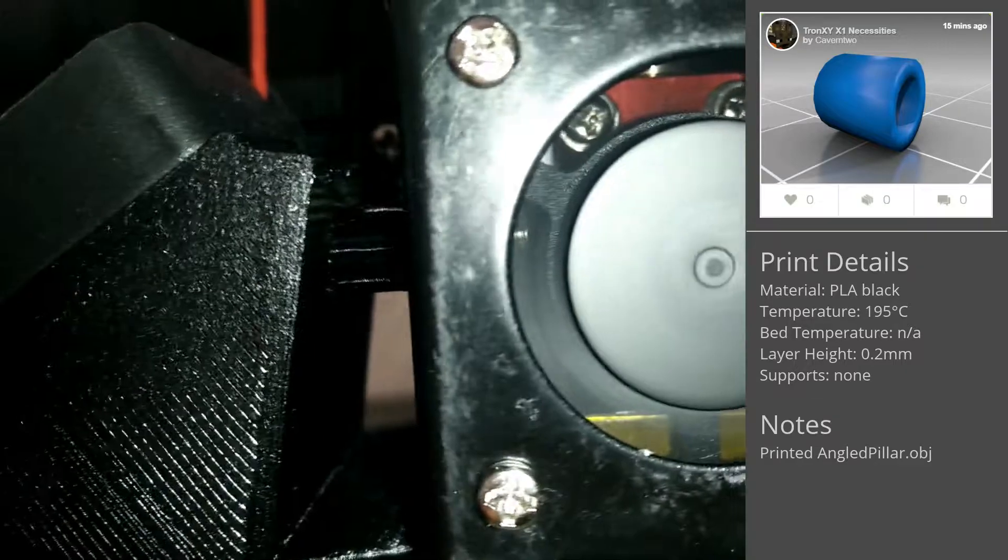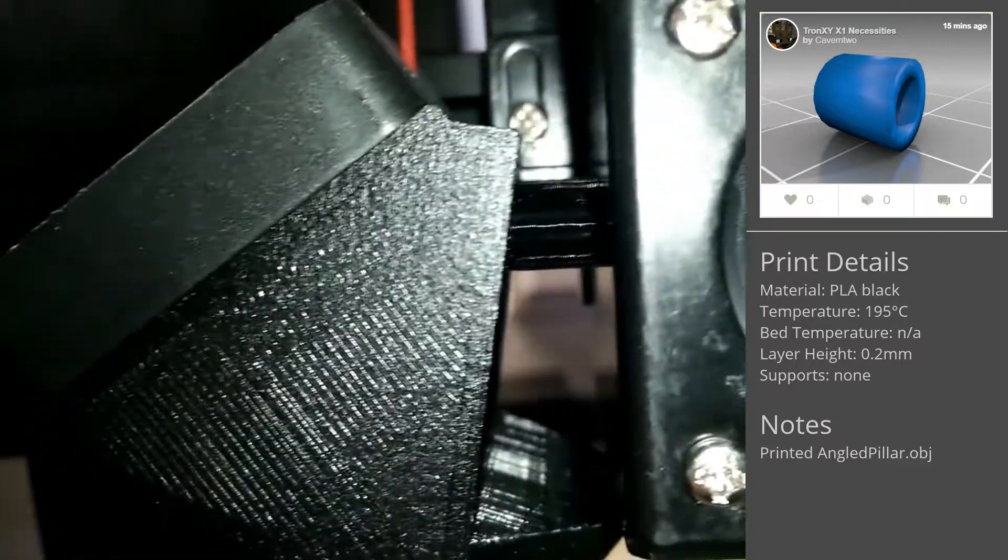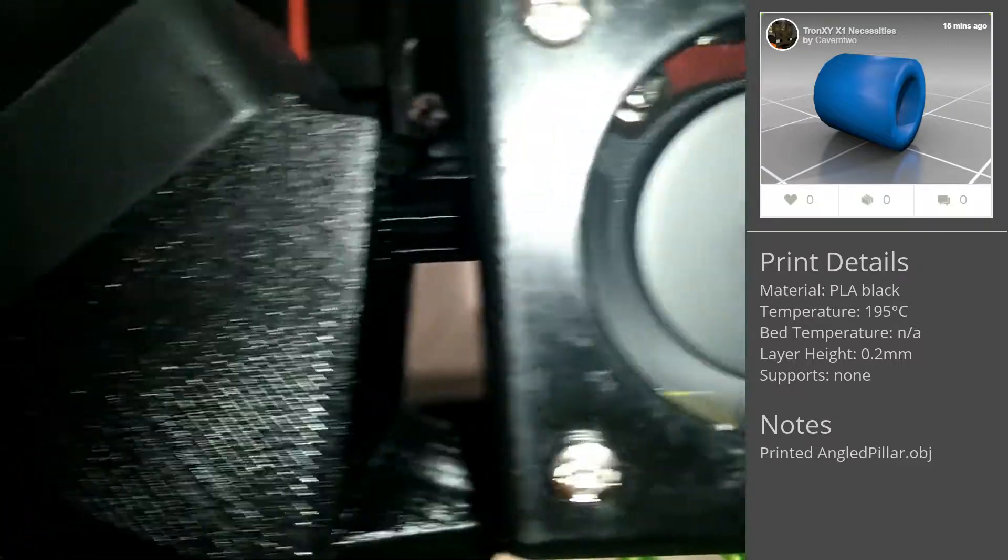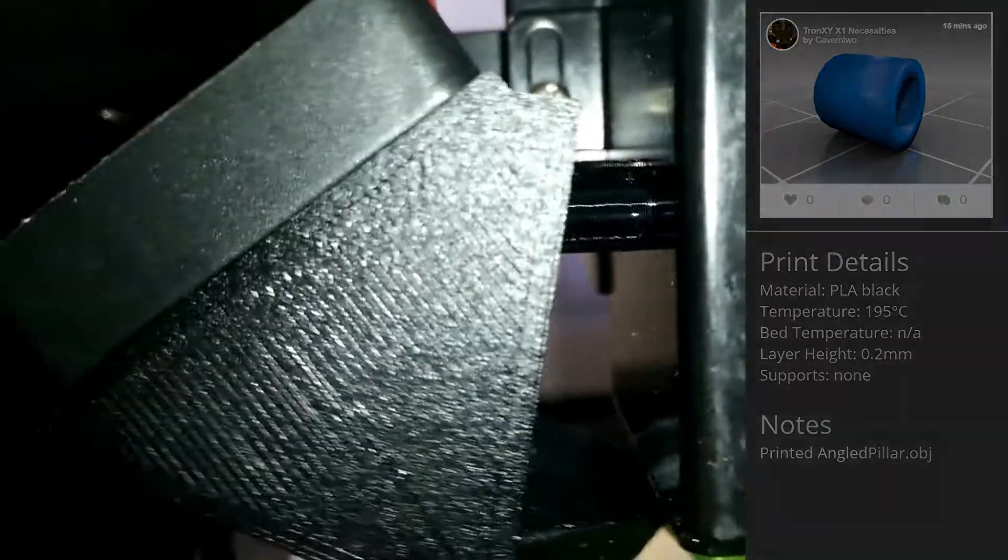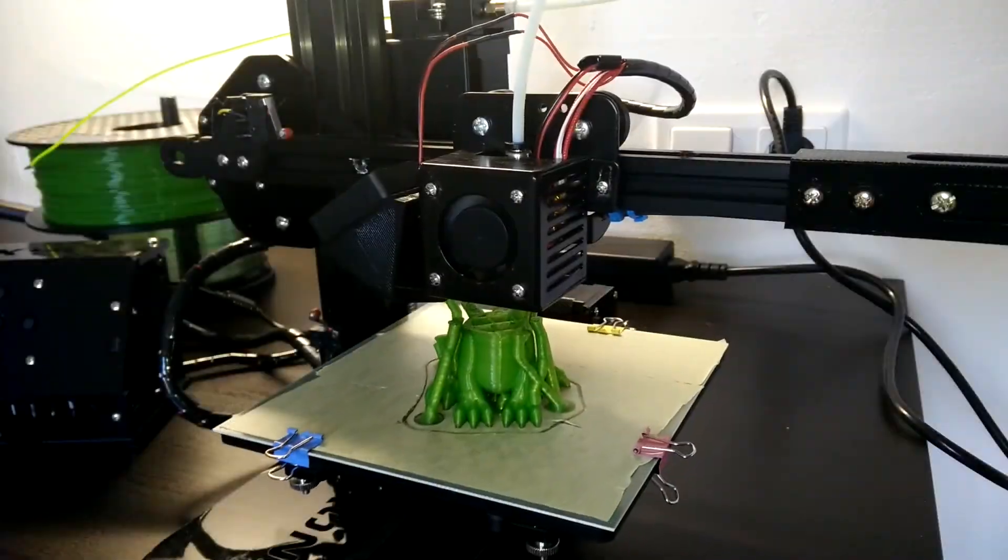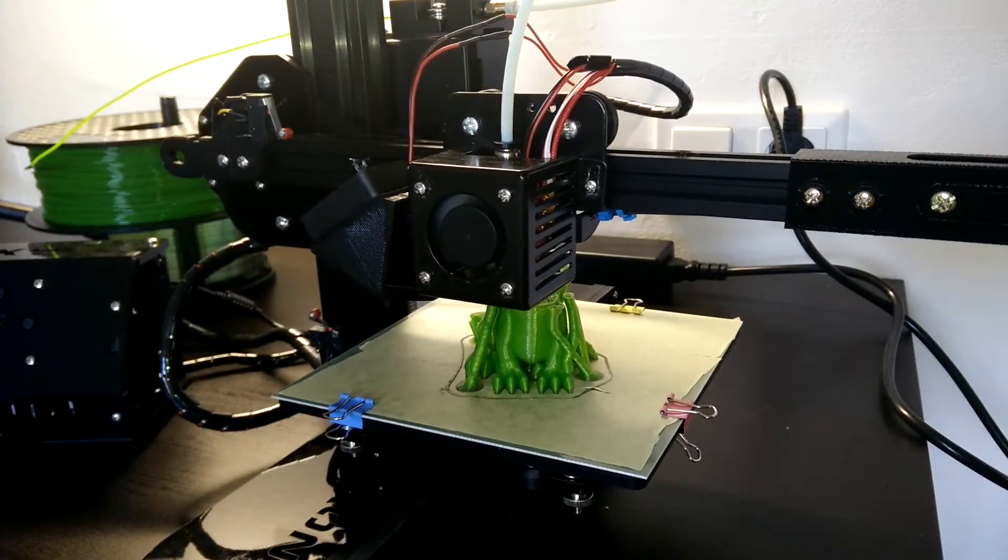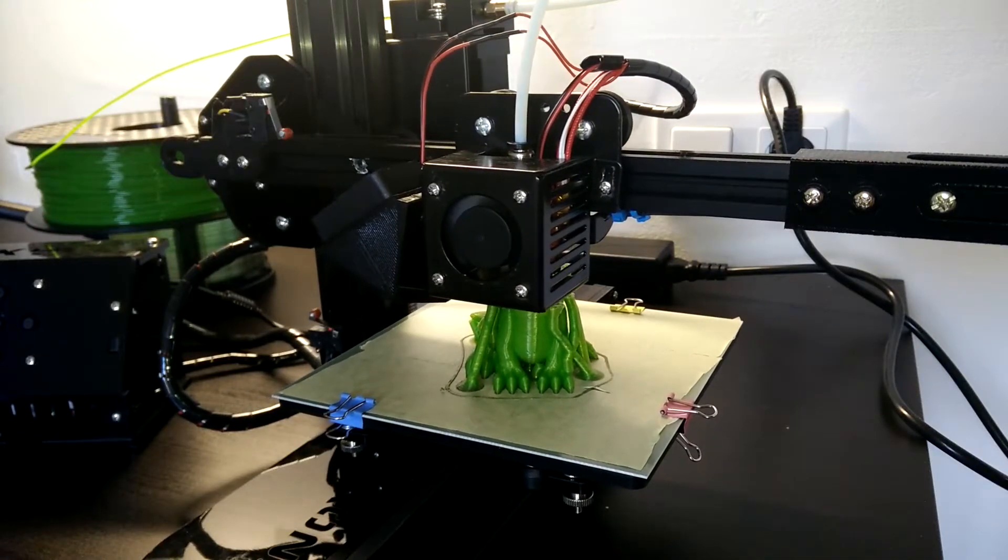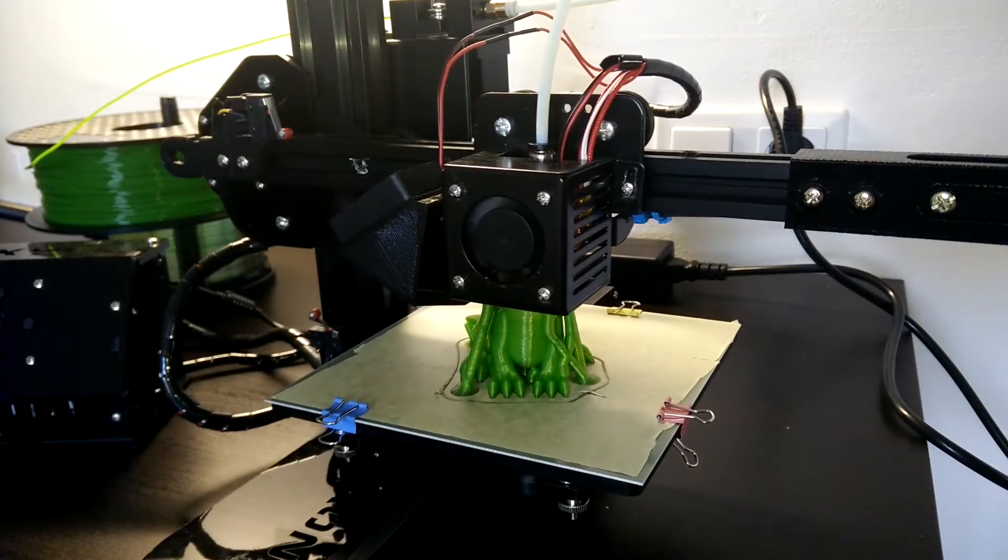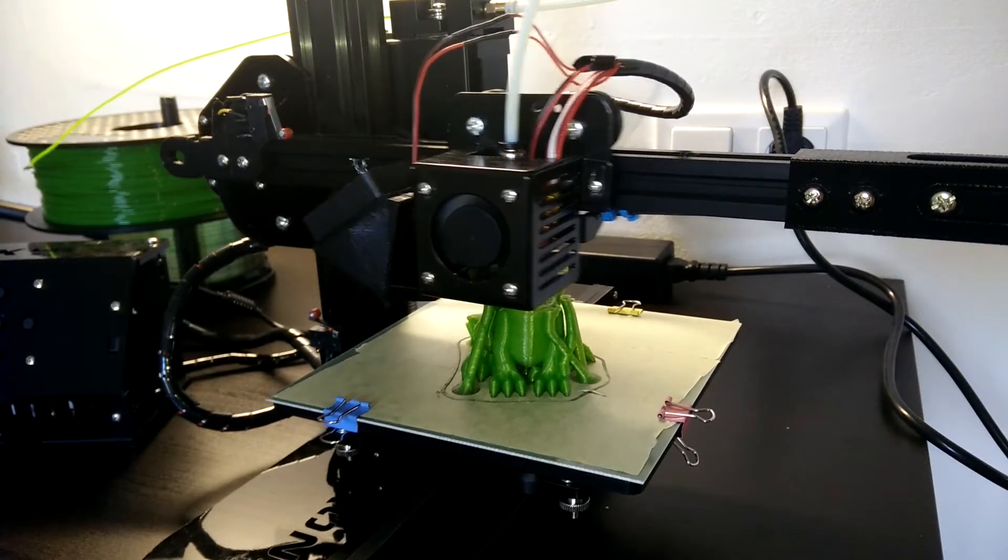Now the airflow is redirected and the outcoming material is cooled sufficiently. The parts cooling fan is connected to the fan output of the Melzi board, where it works without any modification of the software.